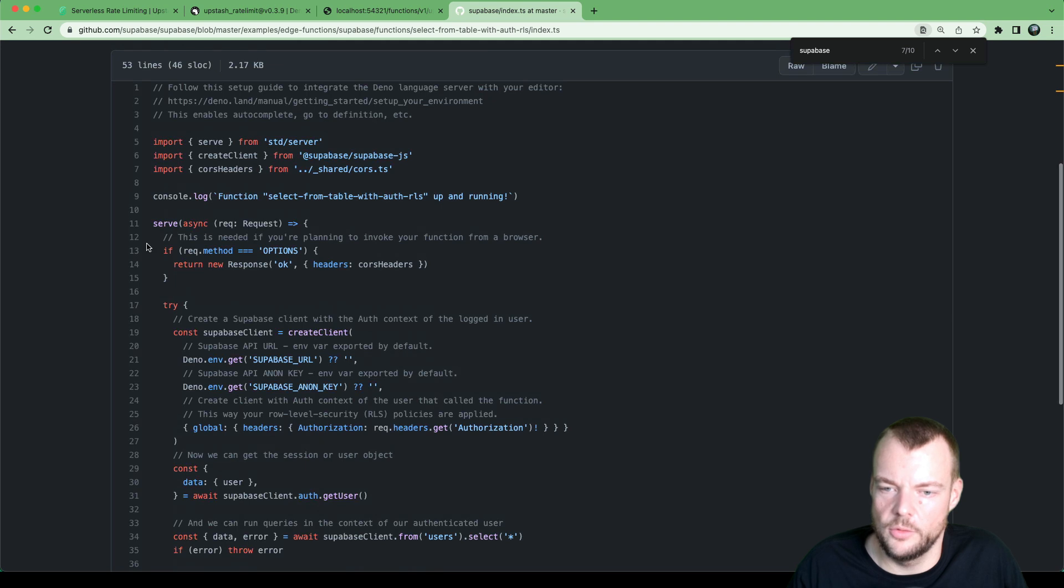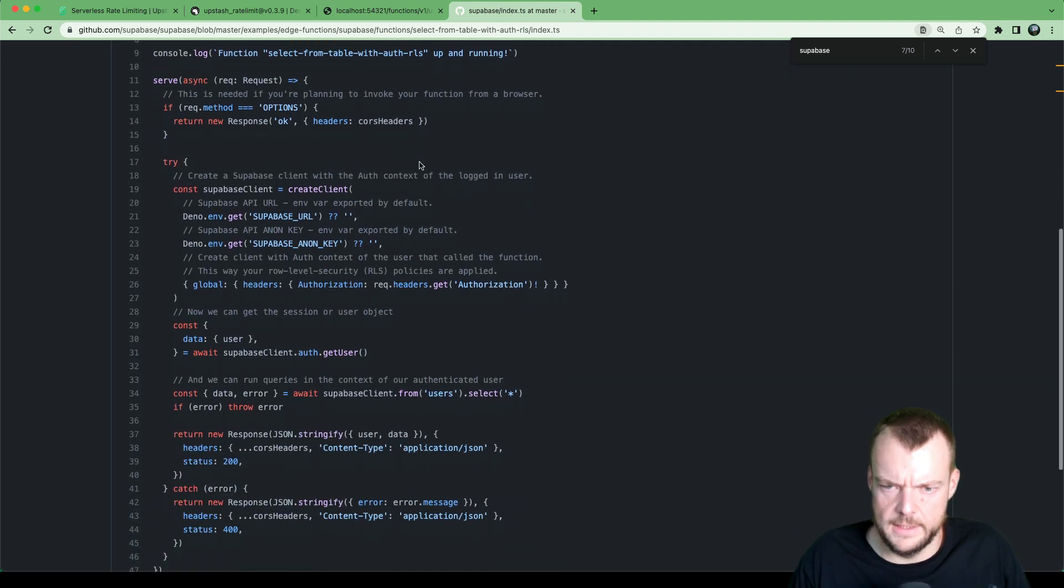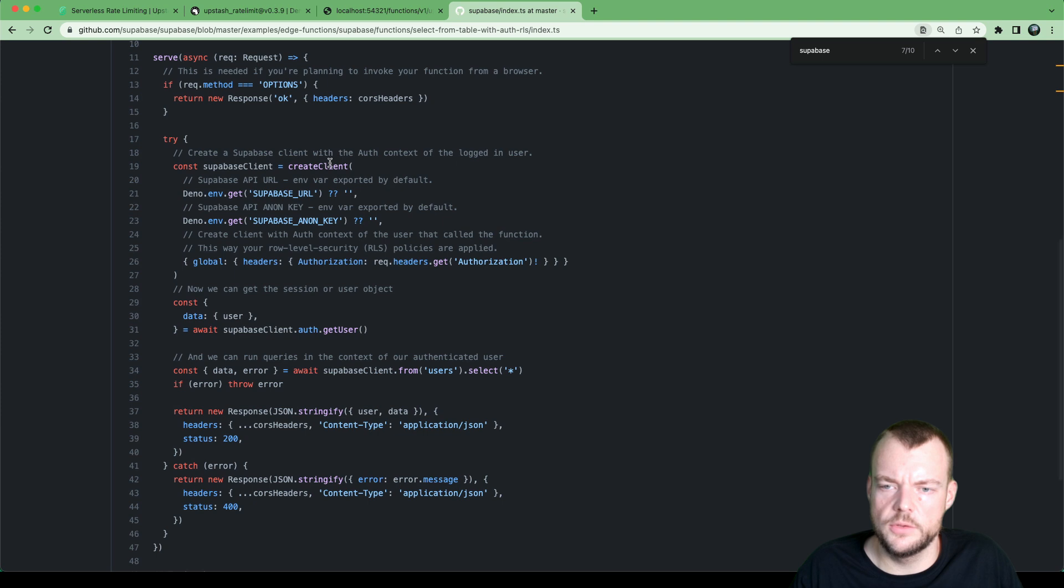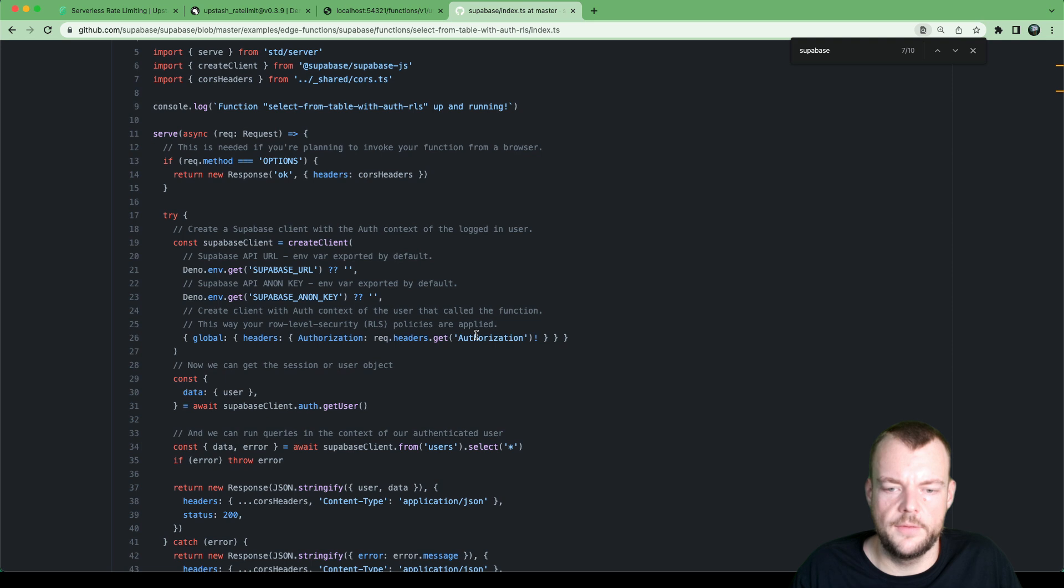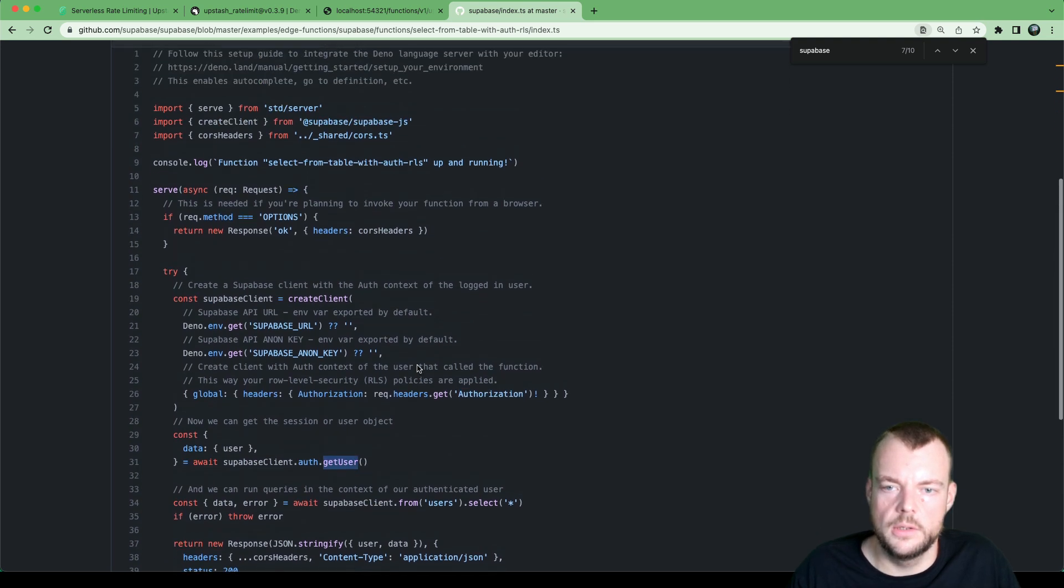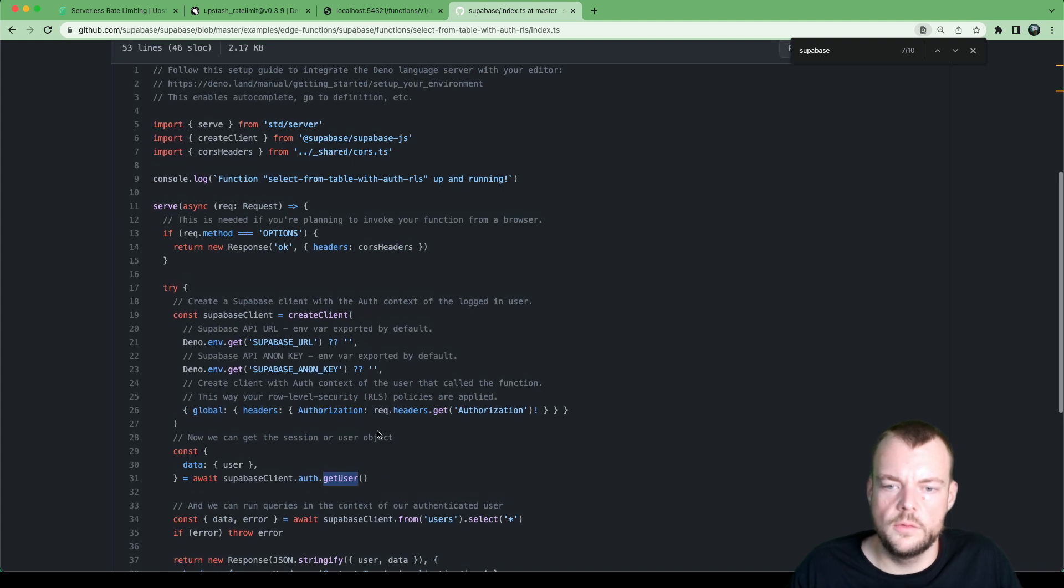But basically, what we're doing is, we can create client here, and we can get our request headers and can get the authorization header. And then we can get out our user. So let's do exactly that.